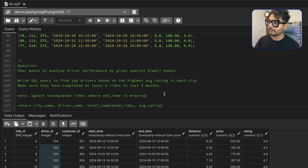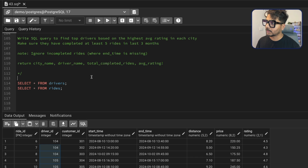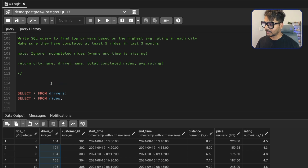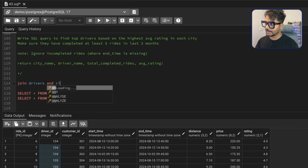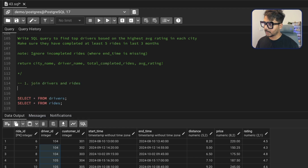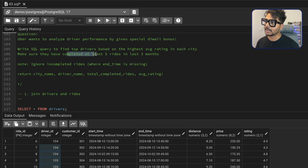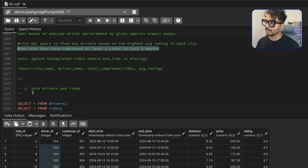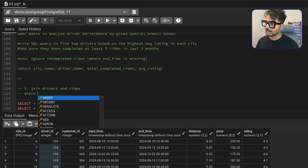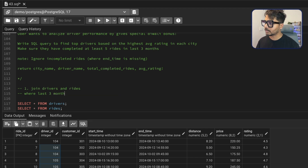Let's write down the step-by-step approach. First, we need to do a join between the drivers and the rides table — that's step one. Once the join is done, step two is to filter the data for the last three months using a WHERE condition. We'll also add another filter to ensure we are only selecting completed rides.